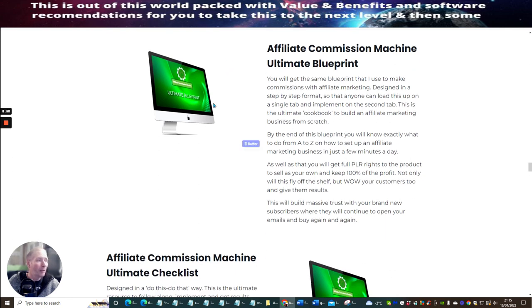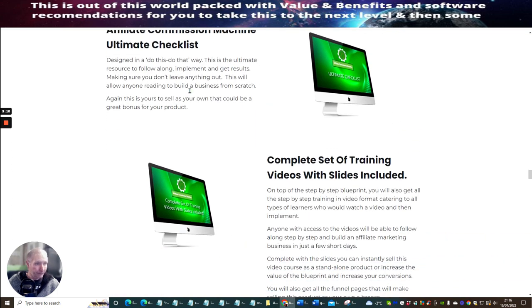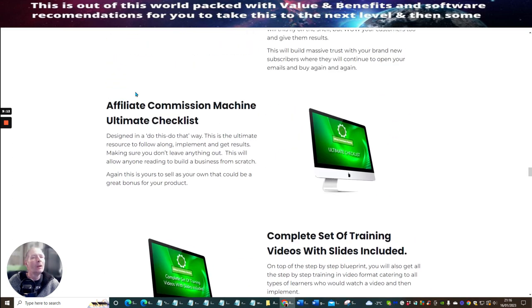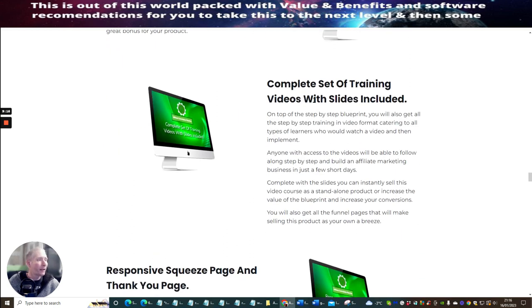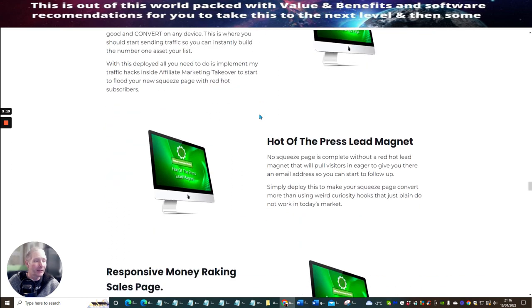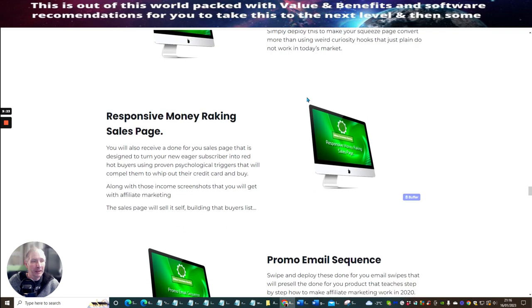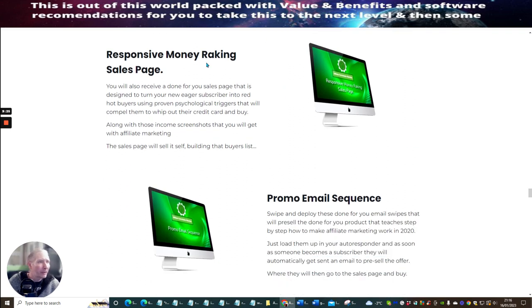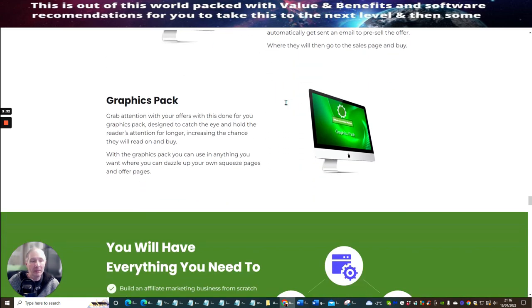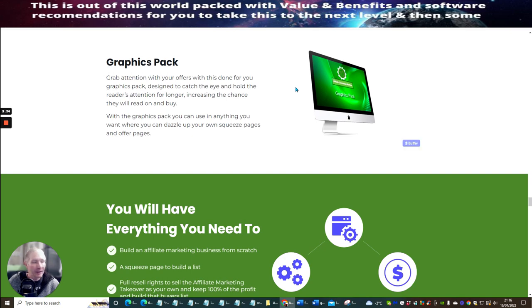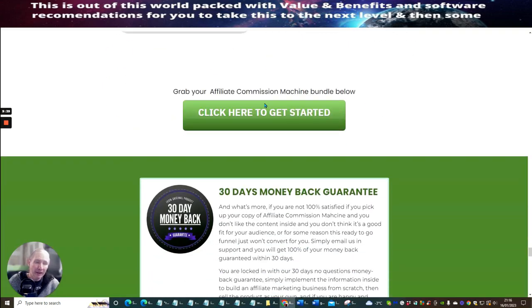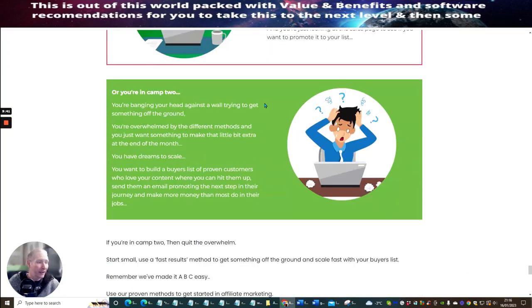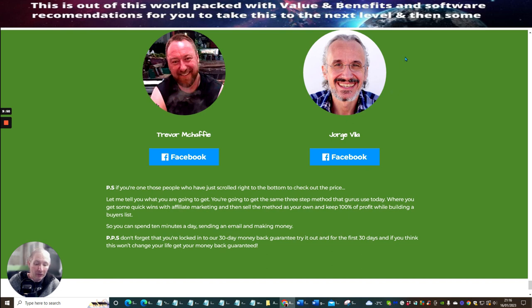So this is also what I must tell you as well, is you get the ultimate blueprint. You basically get a blueprint, and this is where you get the same blueprint that they use to make commissions with affiliate marketing designed in a step-by-step format so that anyone can load this up on a single tab and implement in a second tab. This is the ultimate cookbook to build an affiliate marketing business from scratch. And then you've got affiliate commissions machine ultimate checklist, complete set of training videos and slides included, responsive squeeze page and thank you page, hot off the press lead magnet, and responsive money making sales page. Promo email sequence, so you've got all your email swipes that have been covered, and your graphics pack has been taken care of as well. So it's a great, great product, this. A bargain at $9.95 at the front-end sale, and obviously there's going to be a few other things that you can tap into, which is going to open up these other OTOs or the upsells, which is just going to enhance what you're trying to achieve inside this product.